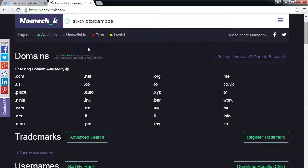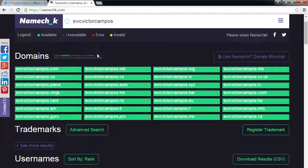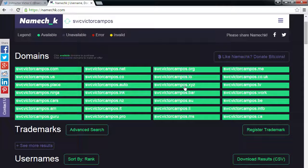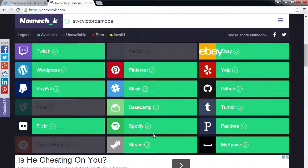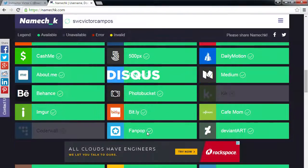The site shows if the Twitter name is taken, gives you .com availability, and shows availability across all these networks like eBay and GitHub. The point is: I want to be Victor Campos on Twitter, YouTube, Instagram, and Snapchat. All those networks are run by different companies, so if you don't snag your name, someone else could.